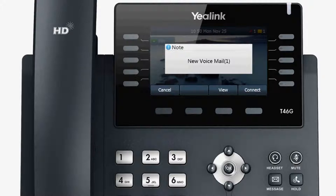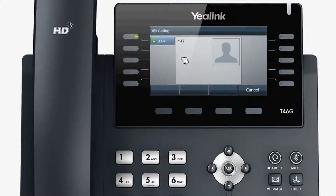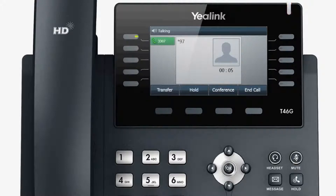To check voicemails, press the View key or Connect soft key. Press the message key to dial out the access code, Star 97, whereby you can listen to the voicemail.